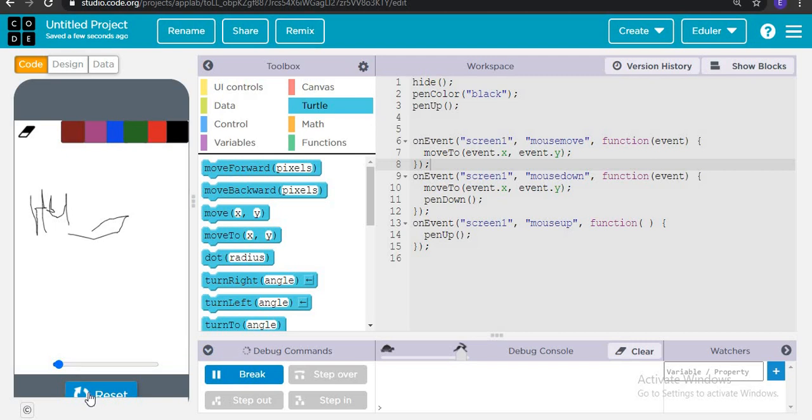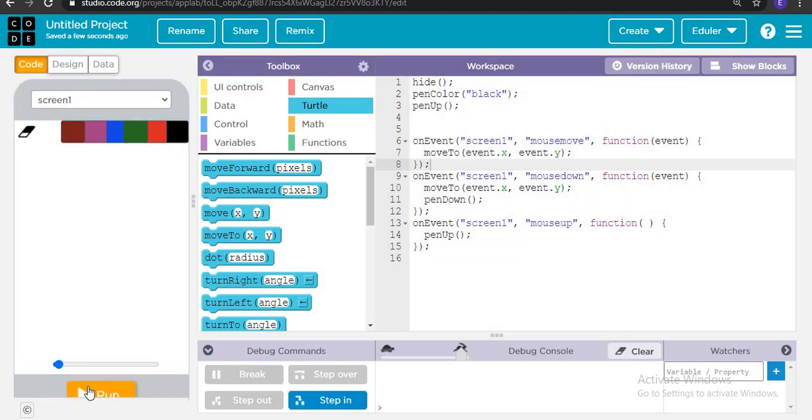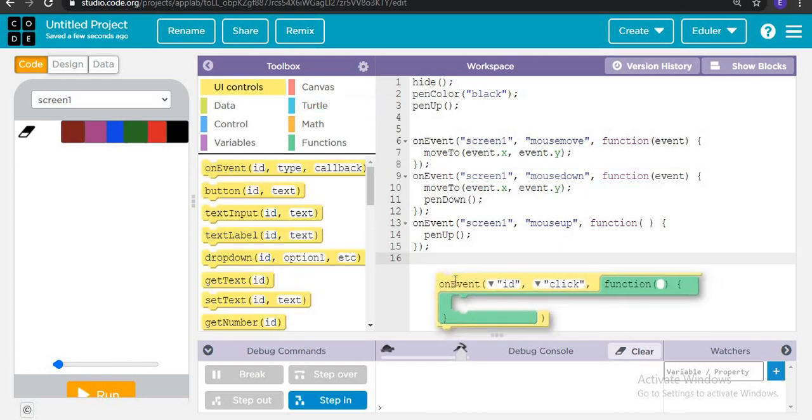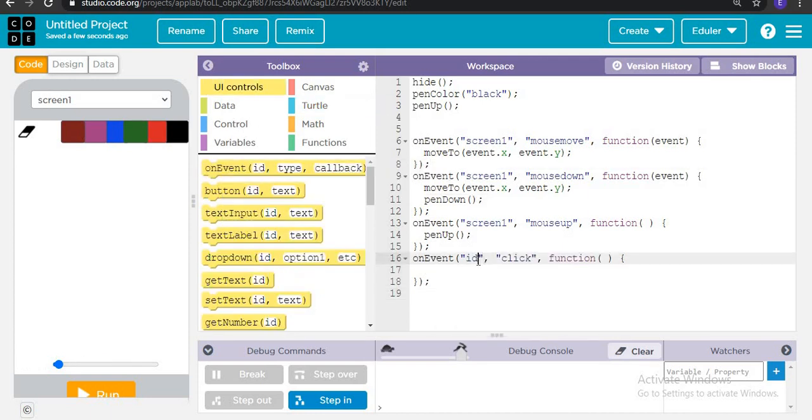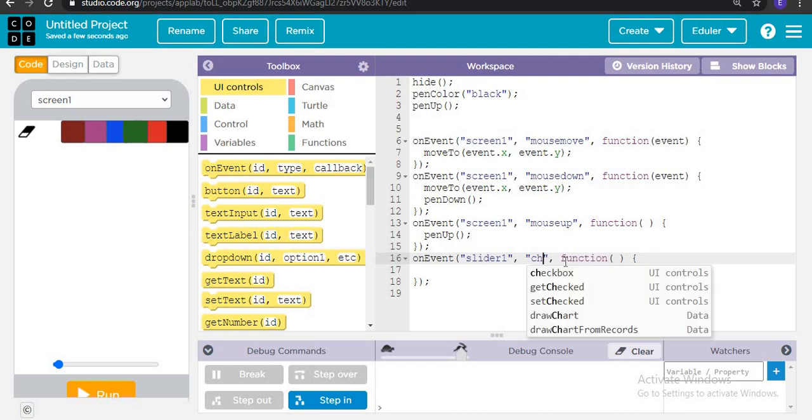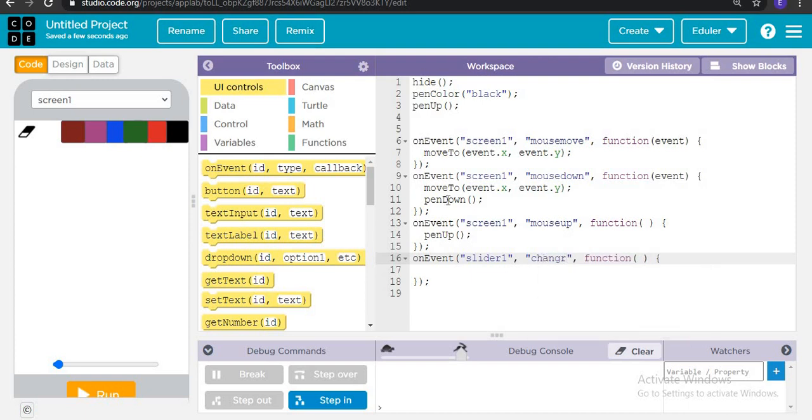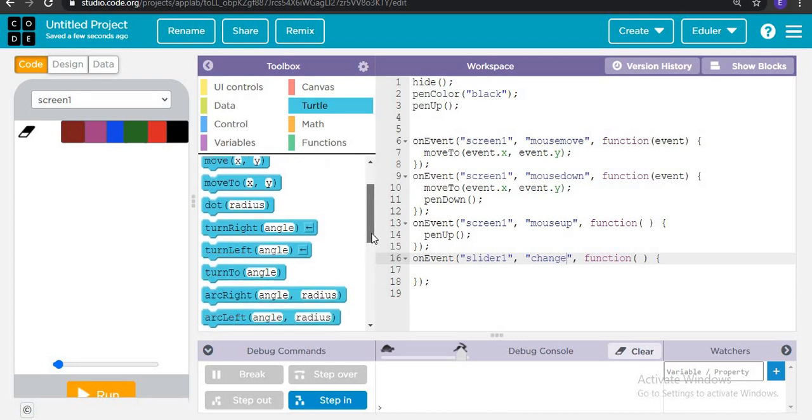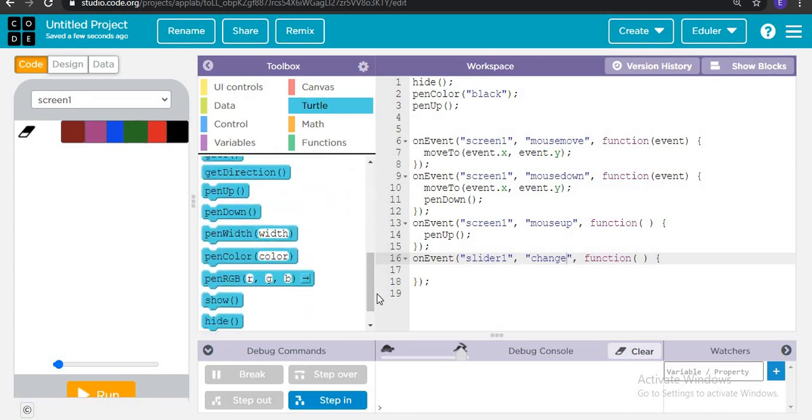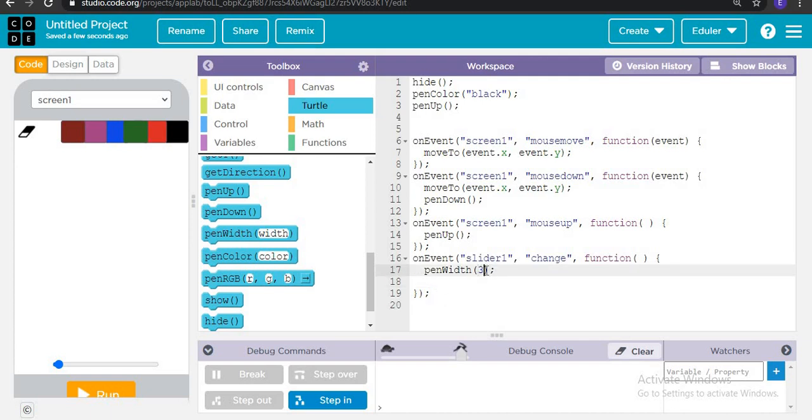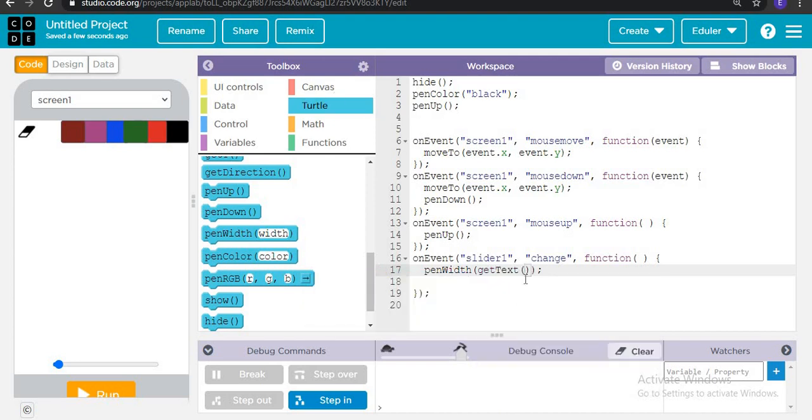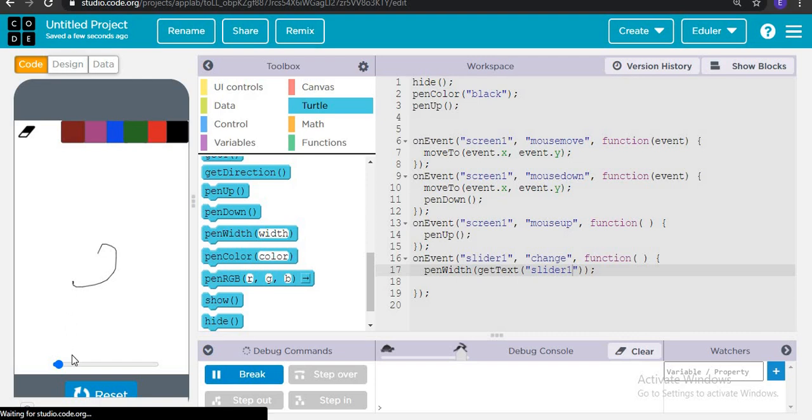Now let's do this for slider. So we are going to do that on event when slider one gets changed, then the pen width is going to be get text from slider one. Done.